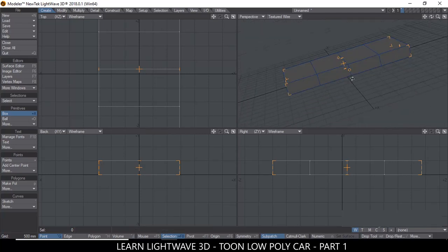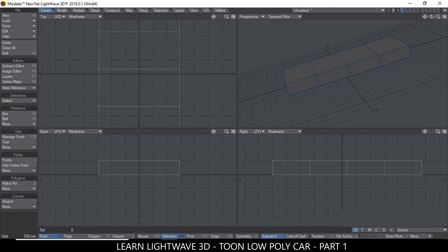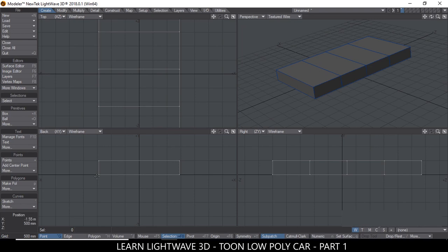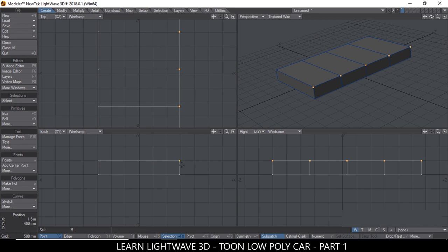As you can see in the perspective view, we have two sections here for the doors. Alright, so when we have that we hit Enter. Now what I want is to round the top corners here. So I'll head over to the back view, make sure I'm in Point mode. To go to Point mode, just hit the spacebar a couple of times until you get to Point mode. Then select that point over there.